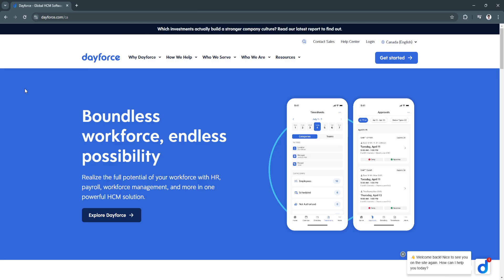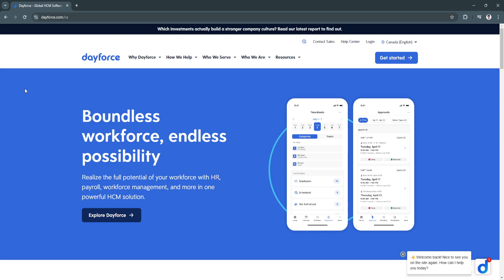This video provides an overview of Dayforce's key features, benefits, and why it's a top contender in the payroll and HR management landscape in 2024.